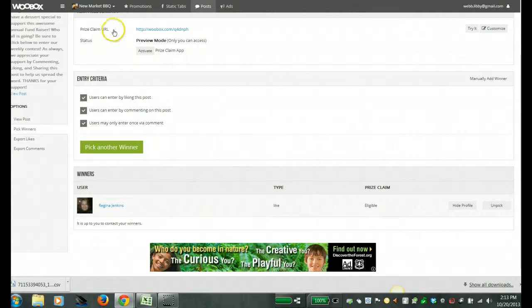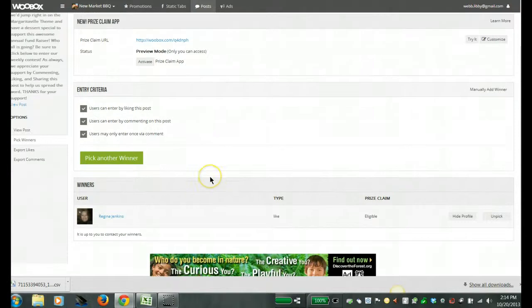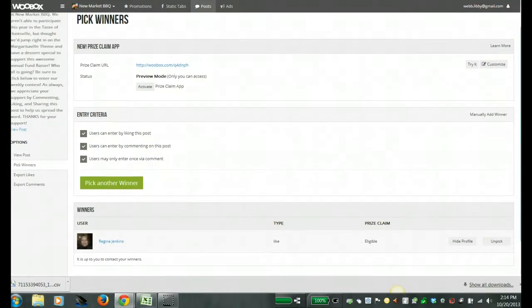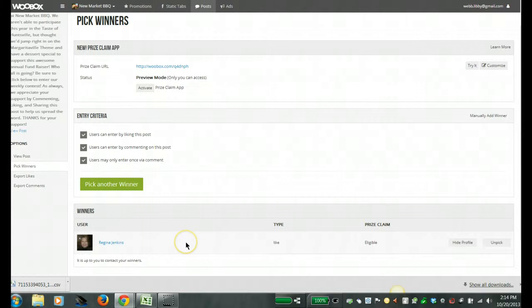Now they also have this prize claim app. I've not utilized that yet. I'm not sure if that's a paid service that's in addition to what I already have but I'm just using this one that I already have been using.